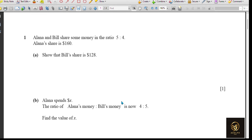Great day, learners! In this video we are going to see IGCSE 0580 or 0607 number strand questions. The first question is about Alana and Bill sharing some money in the ratio 5 to 4. Alana's share is $160. Show that Bill's share is $128.